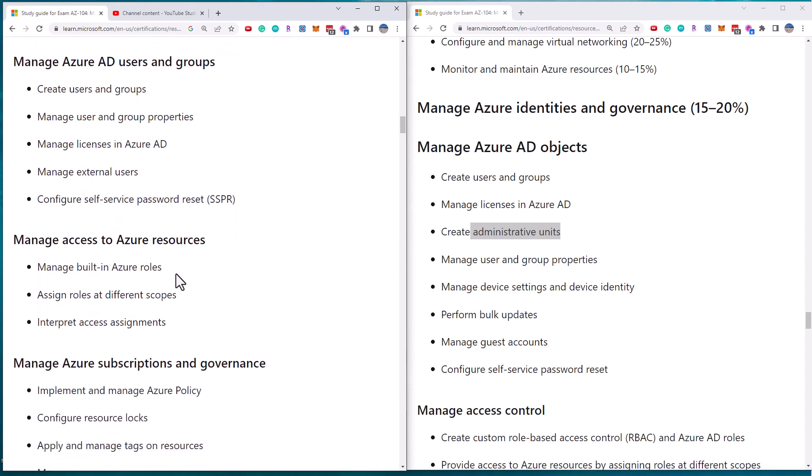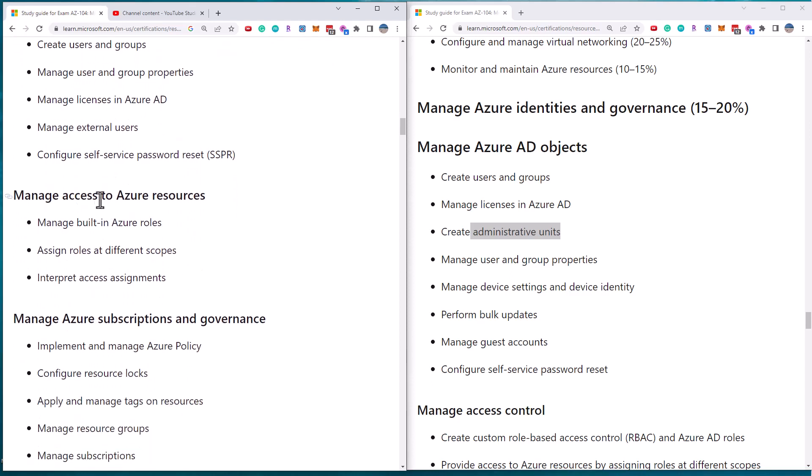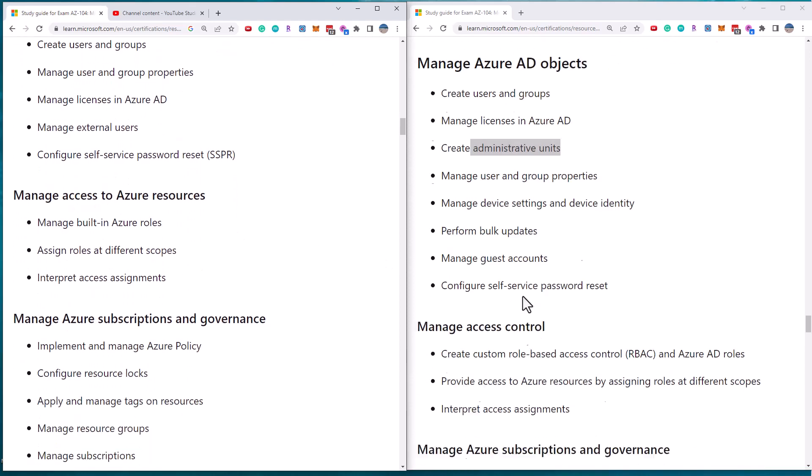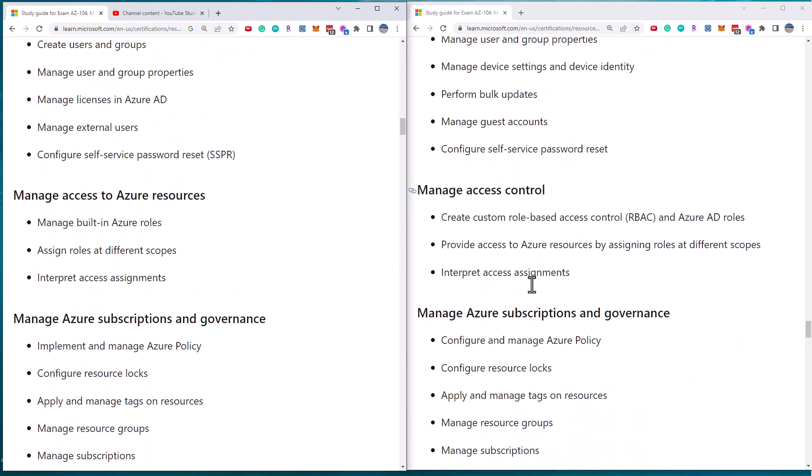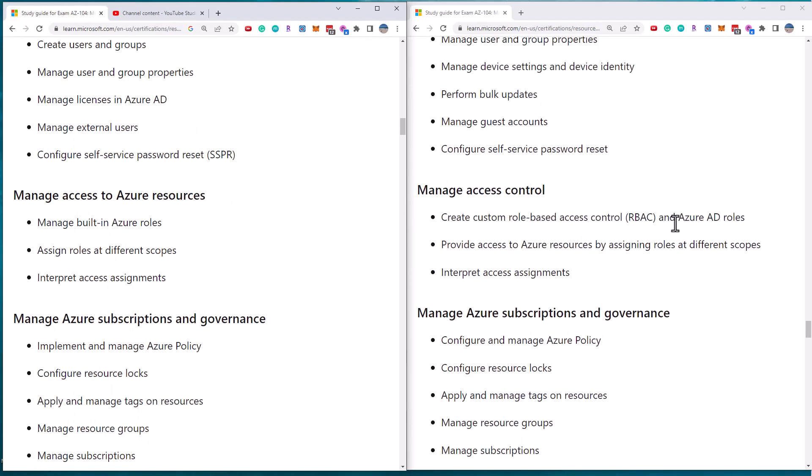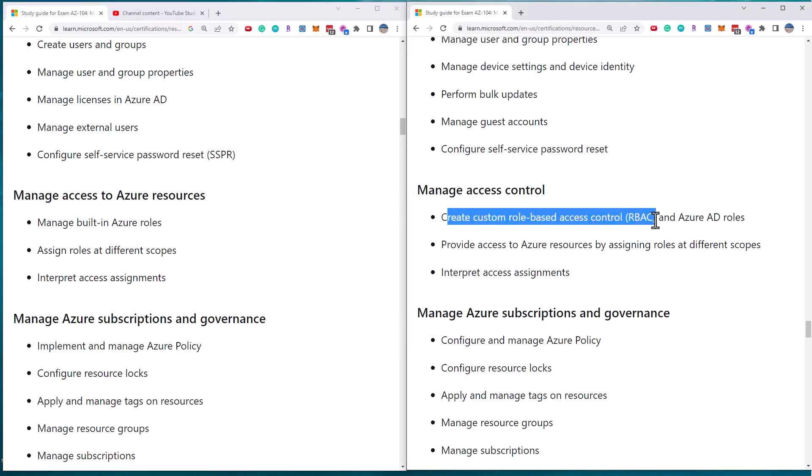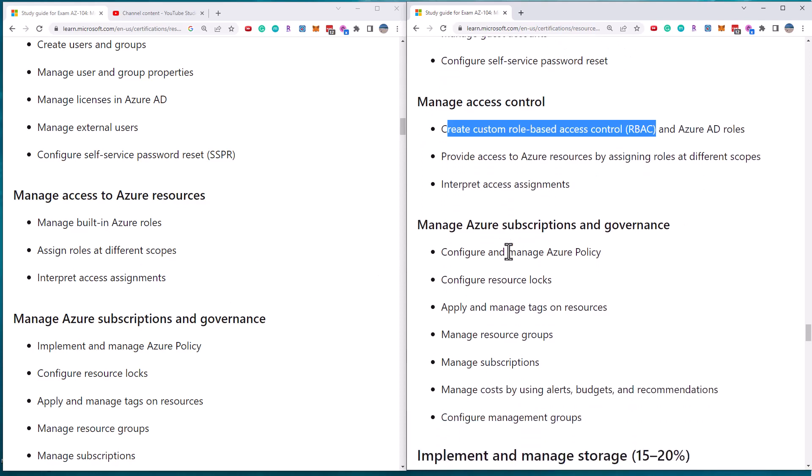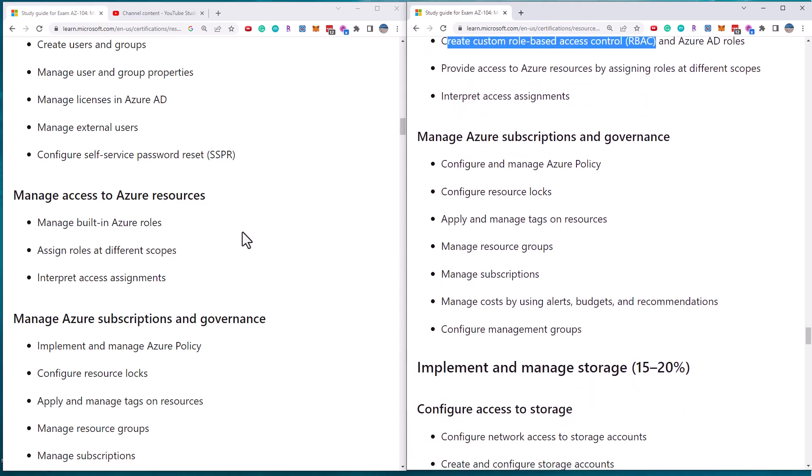If we scroll to the second section, manage access, we'll see that not only is it managing roles, but they've removed this concept of the custom role-based access control. So now you're just dealing with built-in roles, assigned roles at different scopes. So that's the same requirement. So already we see some significant changes.